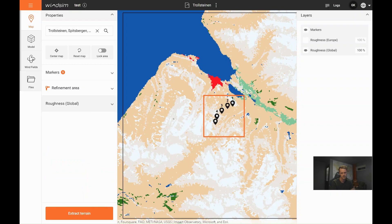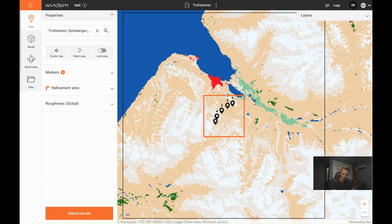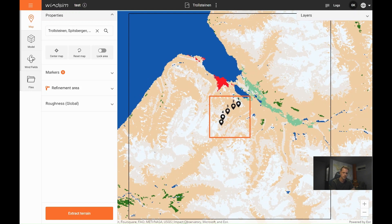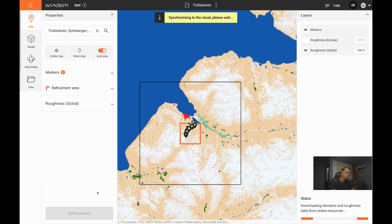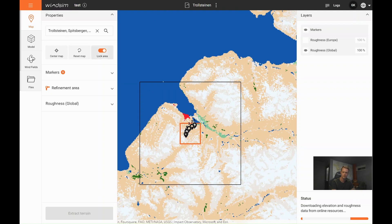Now like this, you can change the values of the terrain types. Now we are done, and we push Extract Terrain. So while this is running...